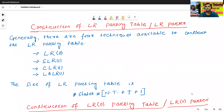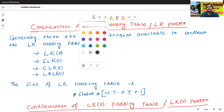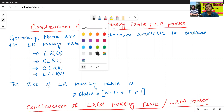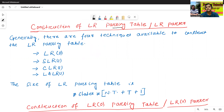Hello all, I am Dr. Pravaj Sanjan Bal. In today's class we will discuss about the construction of LR parsing table or LR parser.